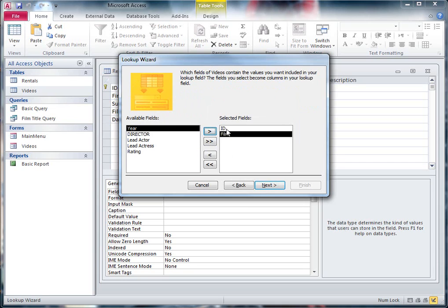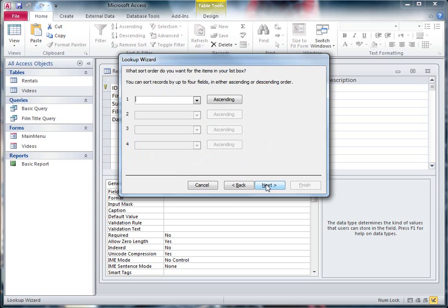Now it's interesting, I've got to take the ID field because that's the unique code for each film. But I don't need to show that, I just need to save that so it knows how it's linked together. So I take the ID and the Film, hit Next.